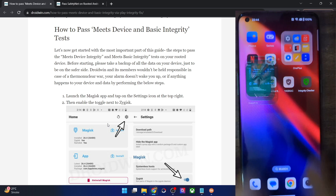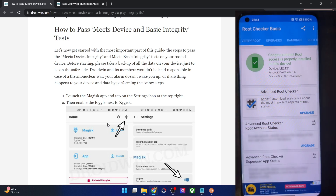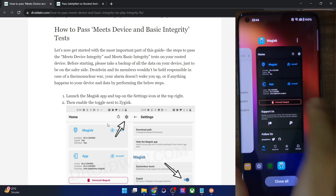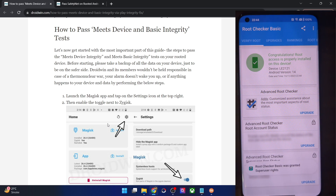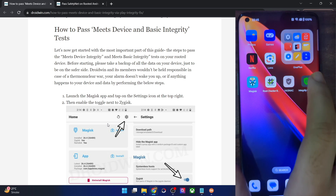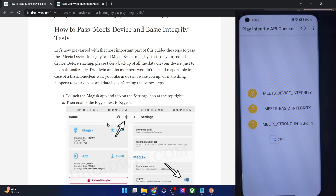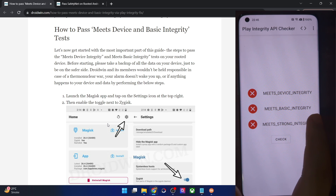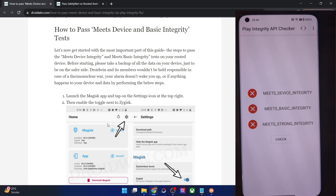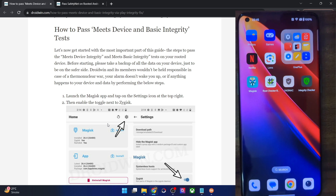Let me show you — my phone is currently rooted by Magisk. The latest build is installed, and you could verify from here — it's Android 14. So my phone is rooted by Magisk, and this is the integrated checker. If I perform a check now, you could see all three tests are failing. Simply ignore the third test; we will have to pass the first and second test.